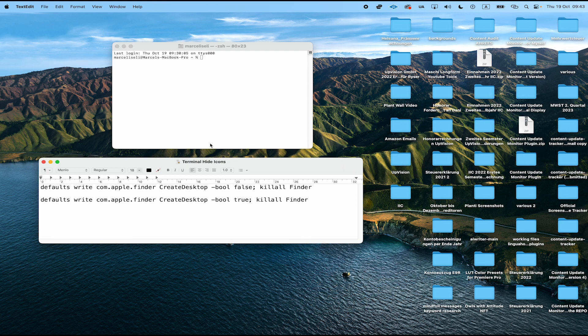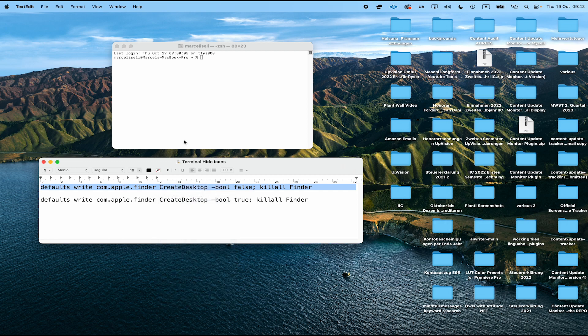To enter that into our terminal, I'm simply going to double-click on it, right-click, and then copy. And now to paste it on a Mac, I would simply press Command and V.